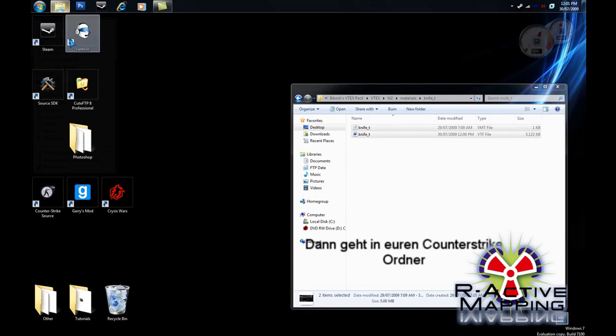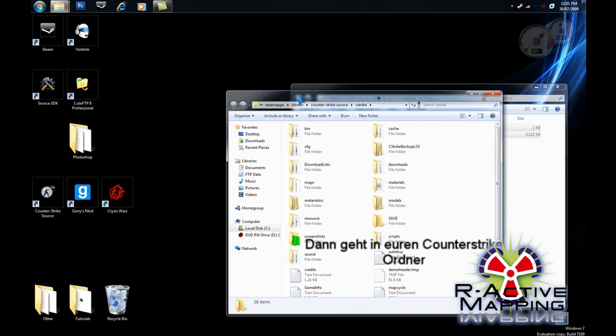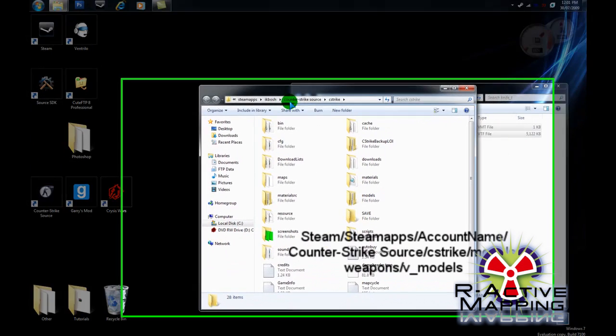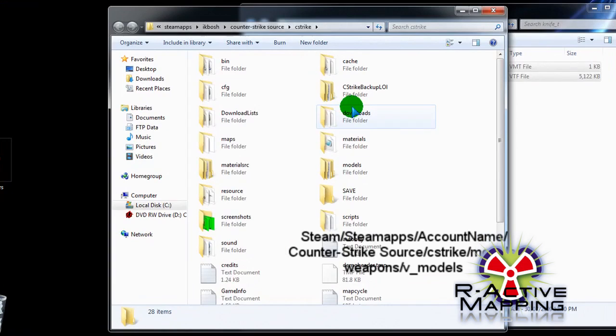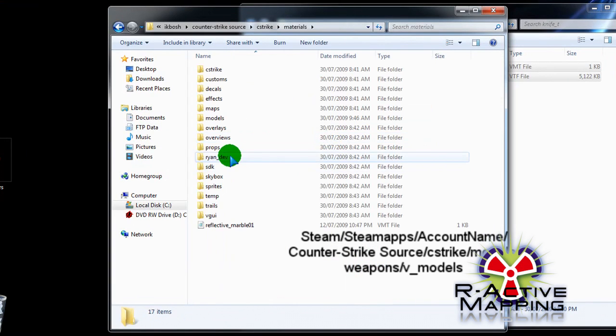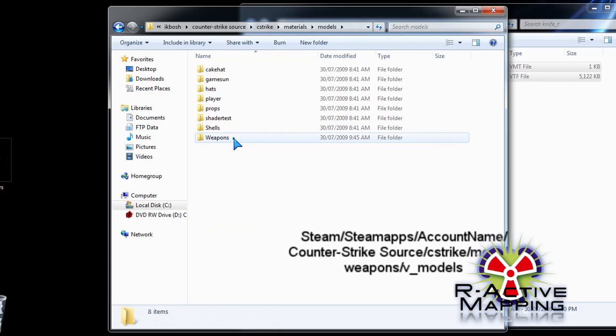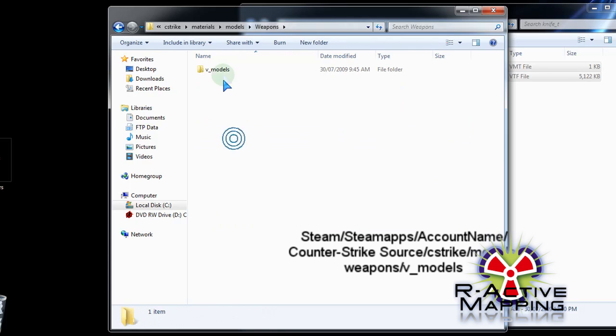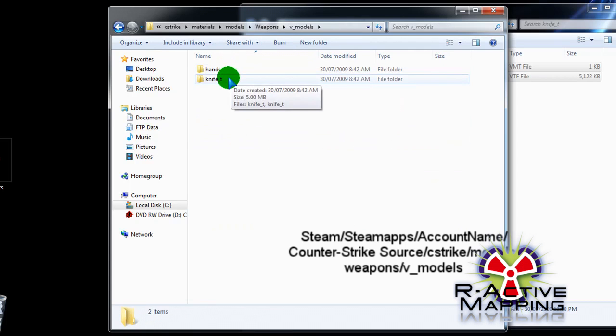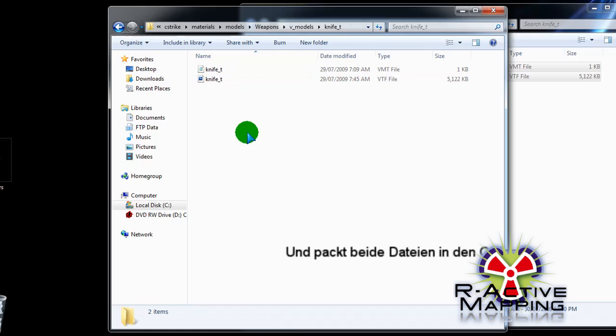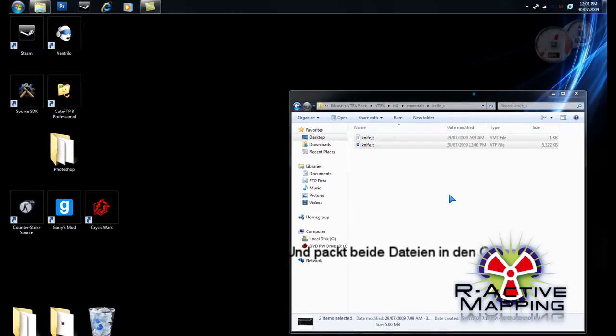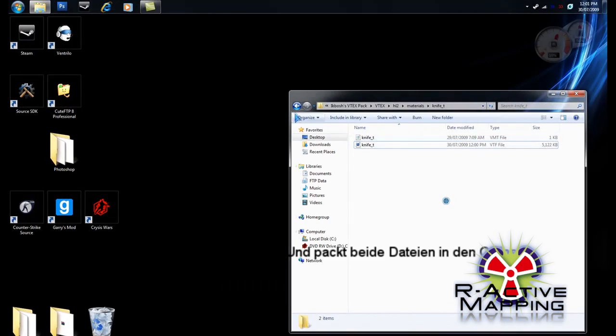You're going to go to your Counter-Strike folder, which is located in your Steam apps, your username, Counter-Strike, Materials. Then, you're going to go to Models, Weapons, The Models, and you'll open Knife T and place them there. Then, you can go back into the game and use them.